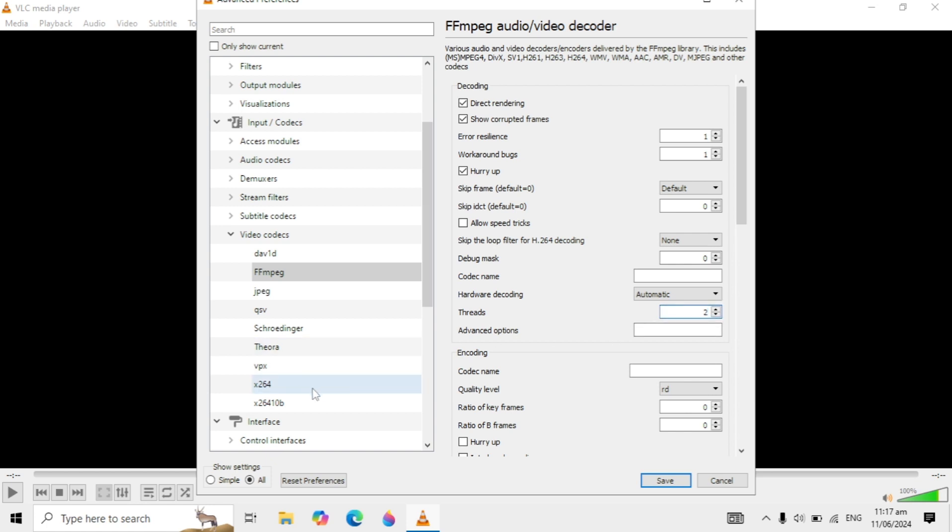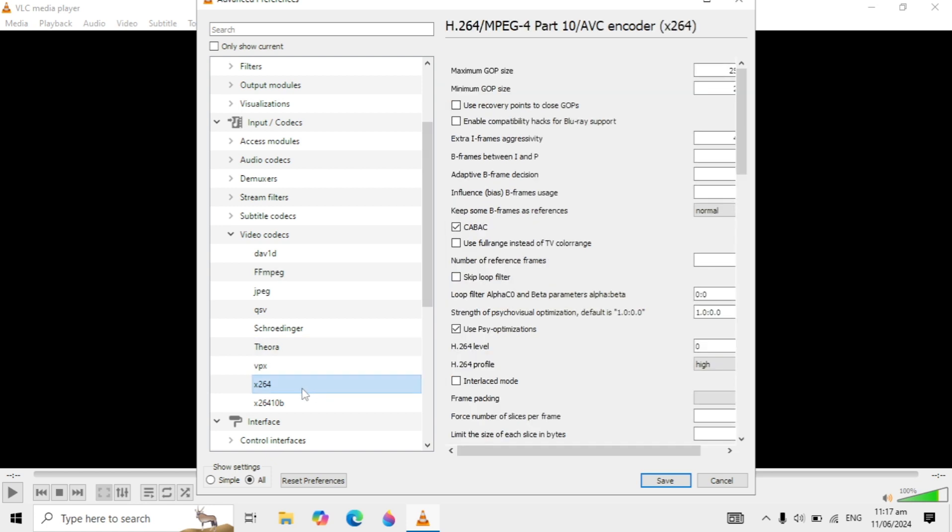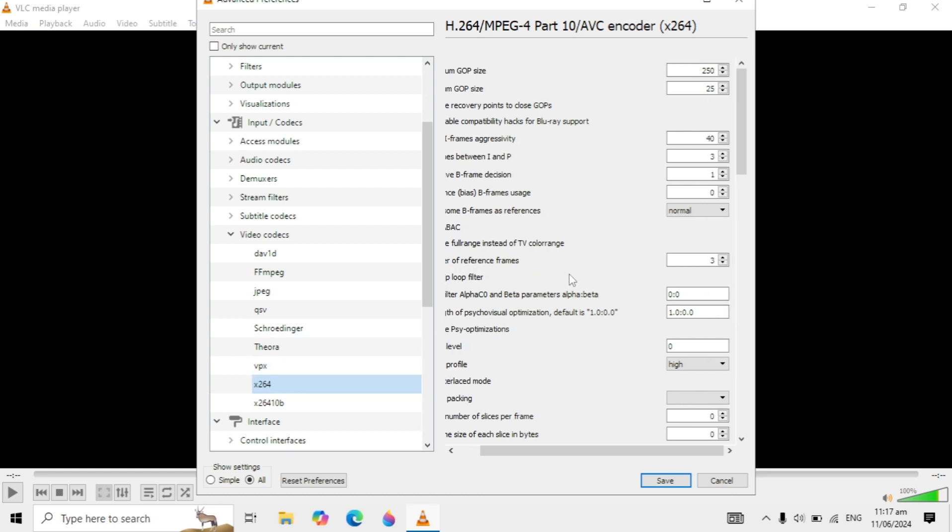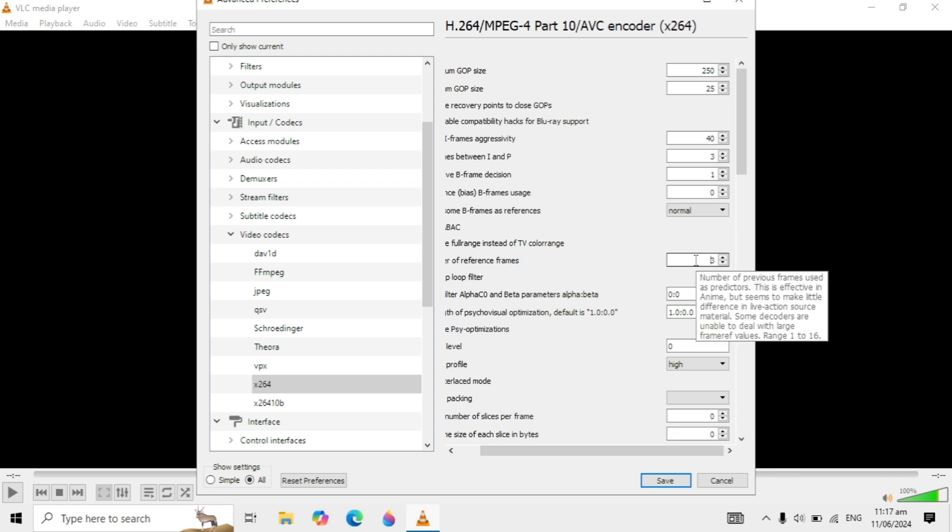Then go to x264 on the left-hand side. Here you are seeing Number of Reference Frames. Give the value 3 if there is 0, 1, or 2. Set it to 3.